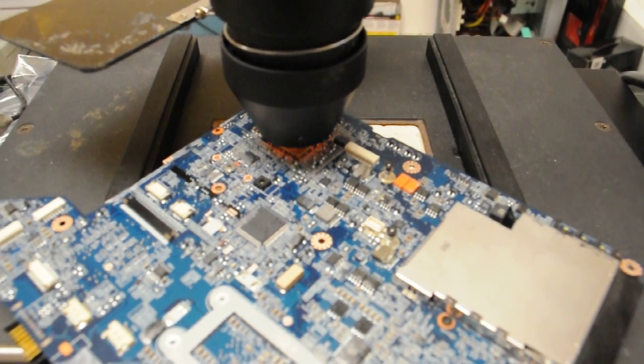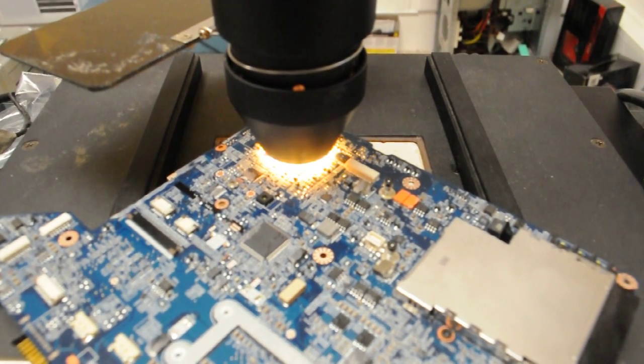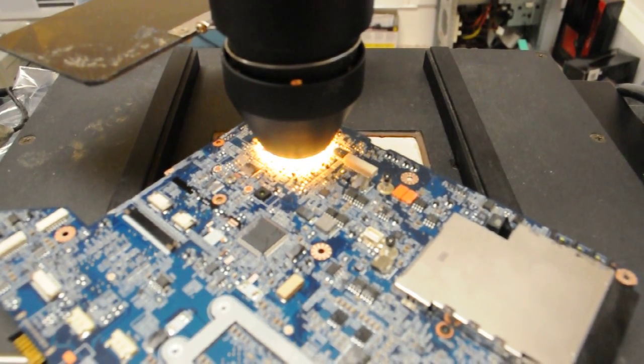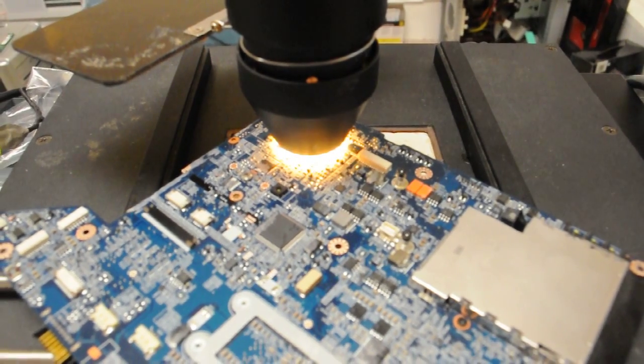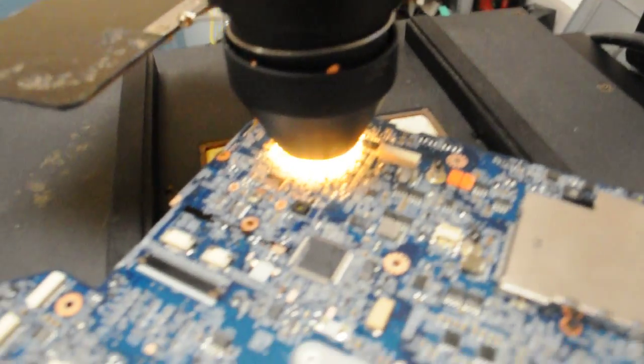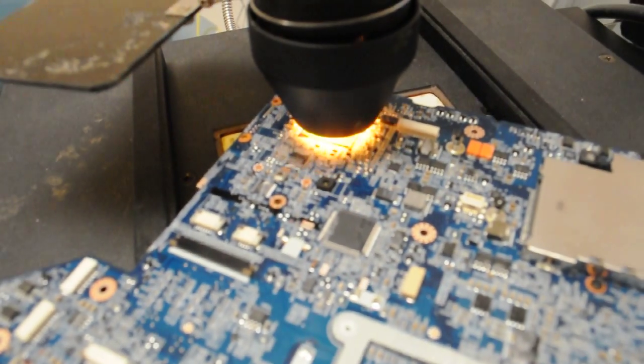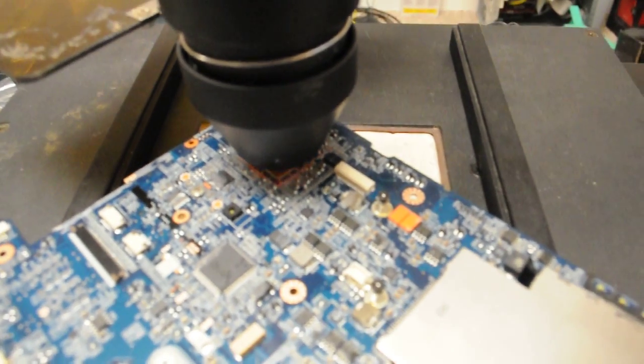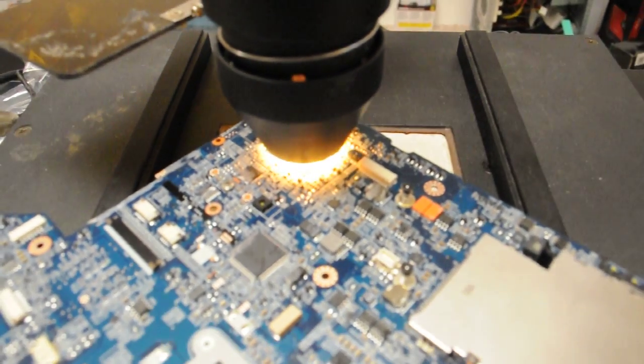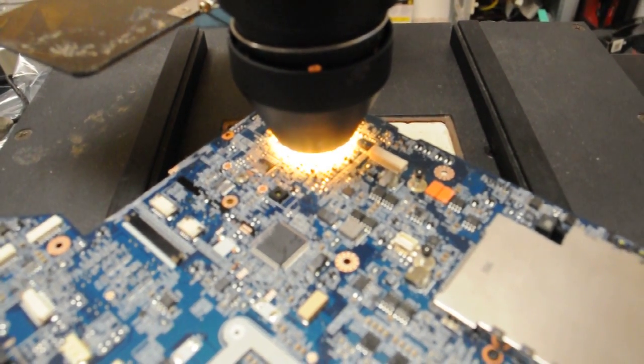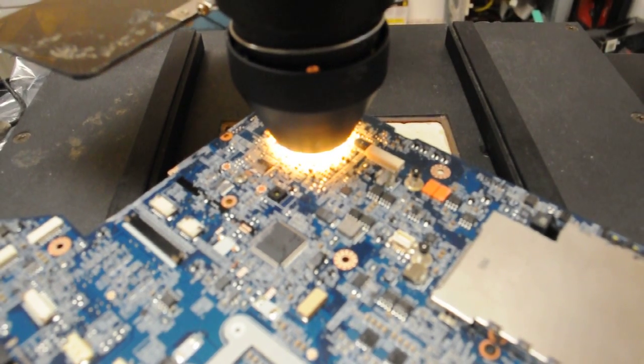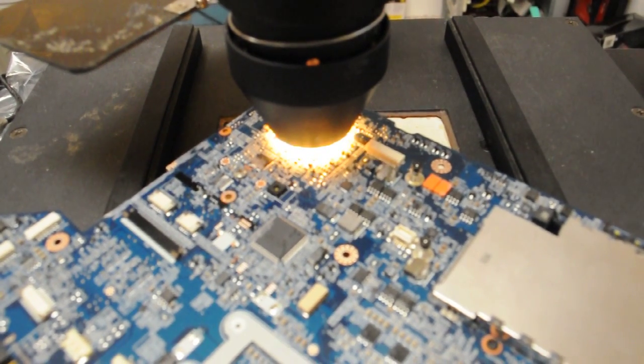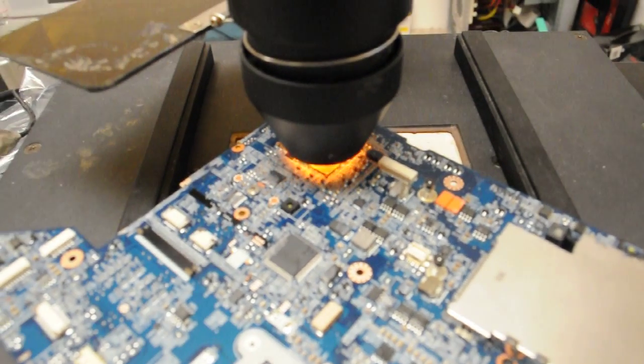So now we're just going to finalize reflowing this other side of the board. Pretty standard, we'll just heat it up and let it finish doing what it's doing. And then after that, we'll put it in for burn-in and testing and see what happens and go from there.